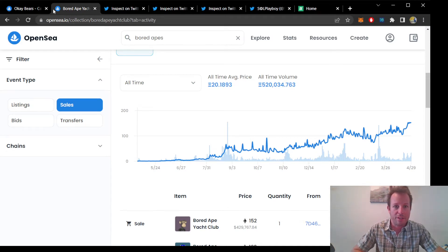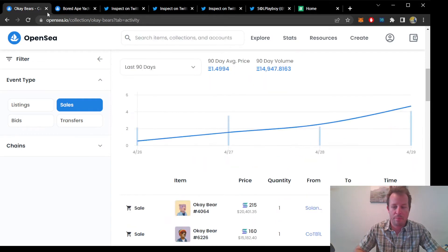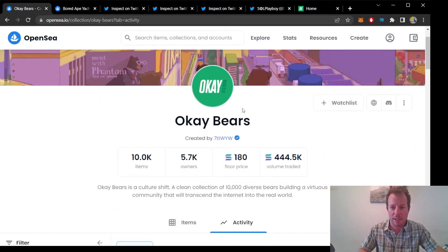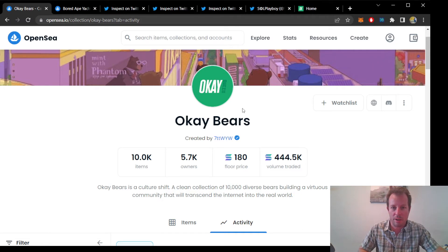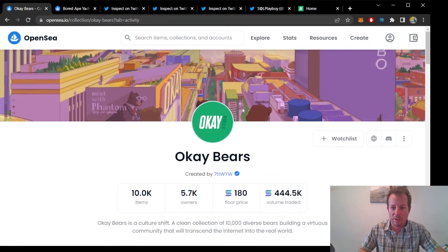If the trend continues for the next year, we could see the premier blue-chip NFT in the Solana space, if not all of crypto, Ethereum included. That would be truly amazing to see.